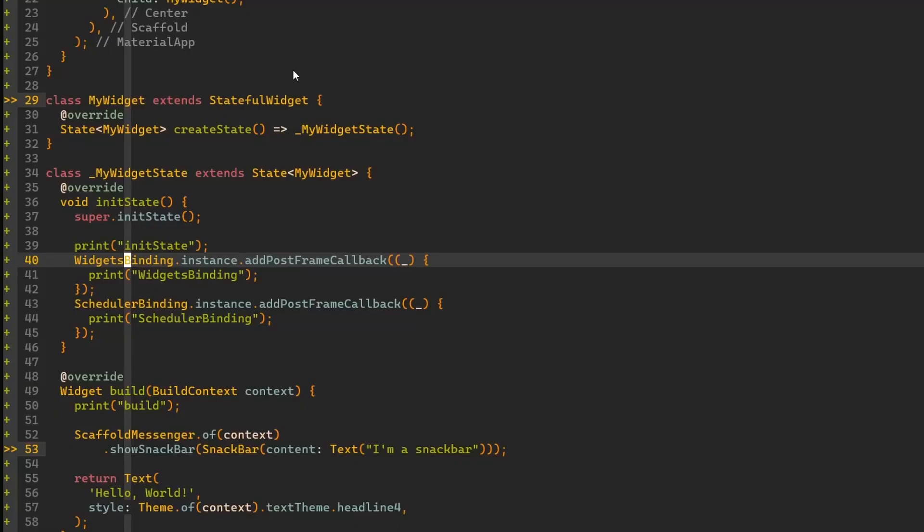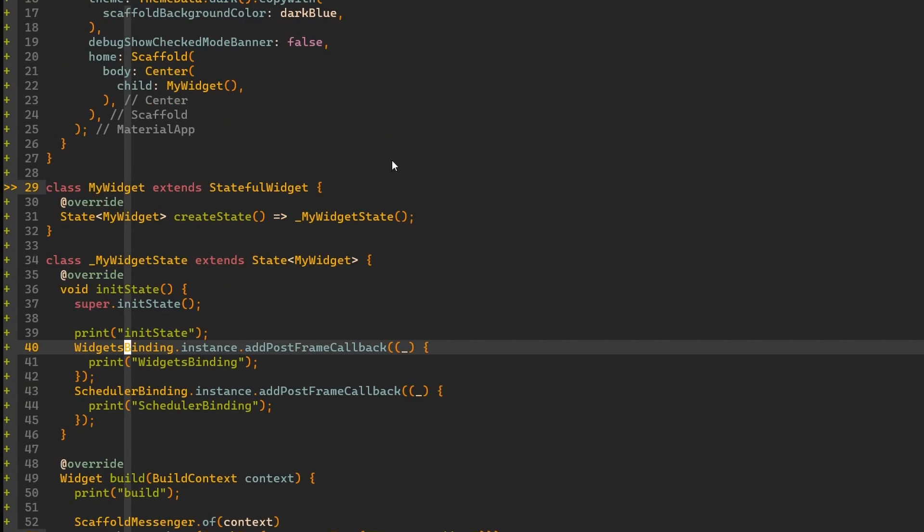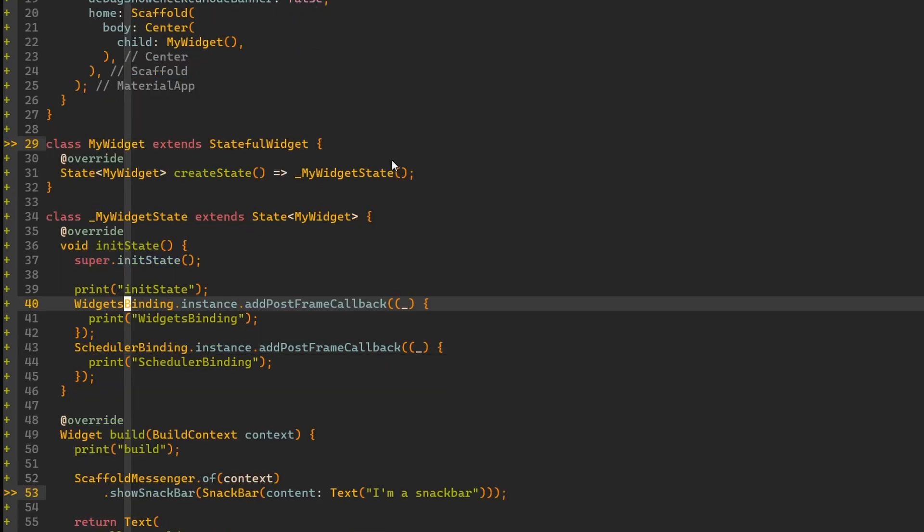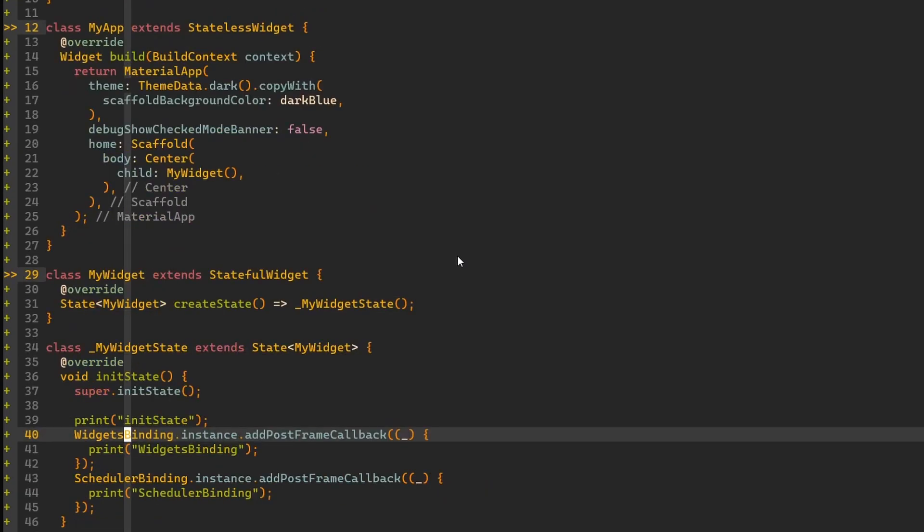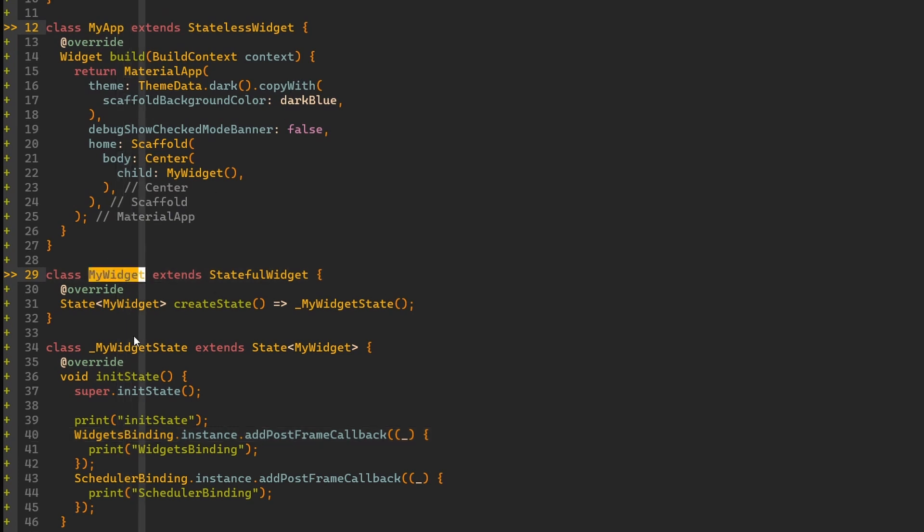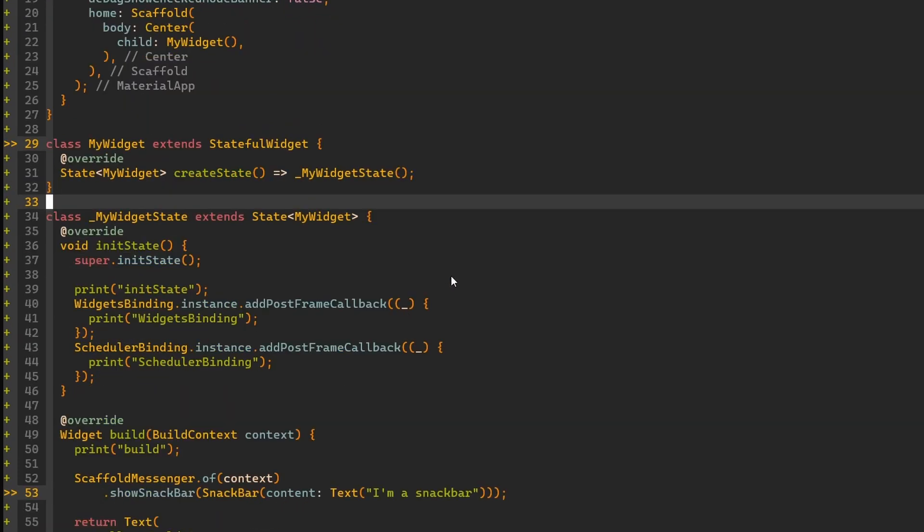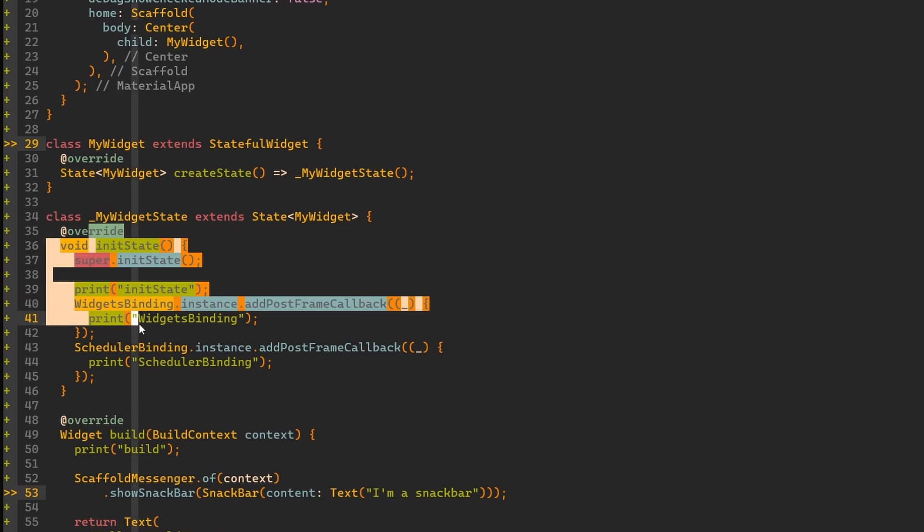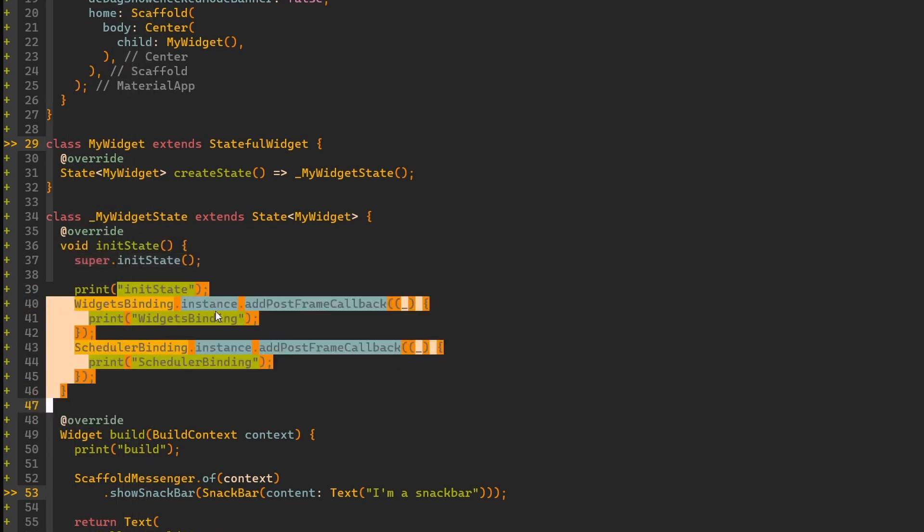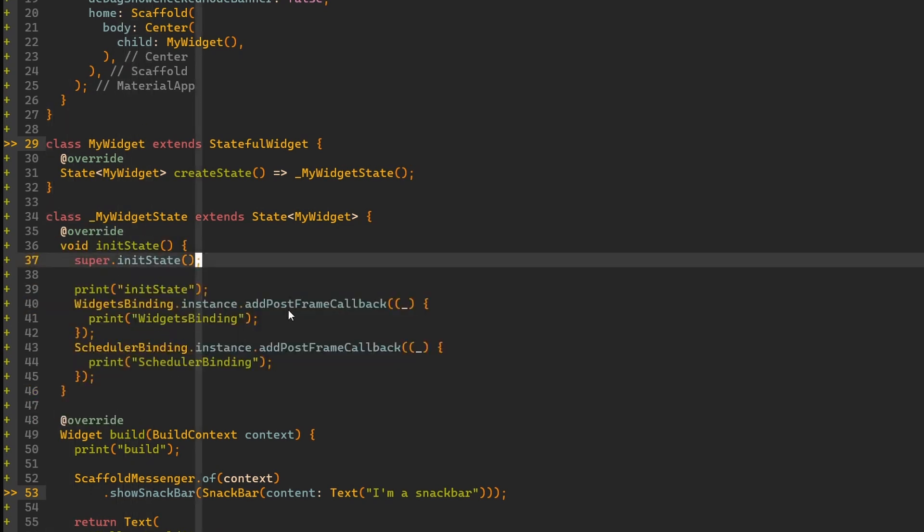At this point, let's move here to my terminal. I have a very simple application which is just a standard Dart application, and it has this stateful widget MyWidget with some state. In the init state method, I've prepared two calls to addPostFrameCallback.